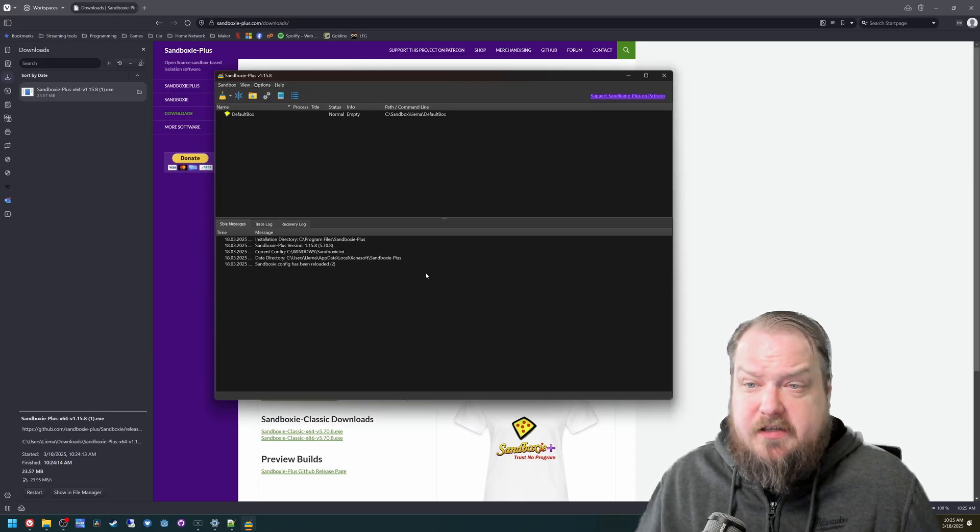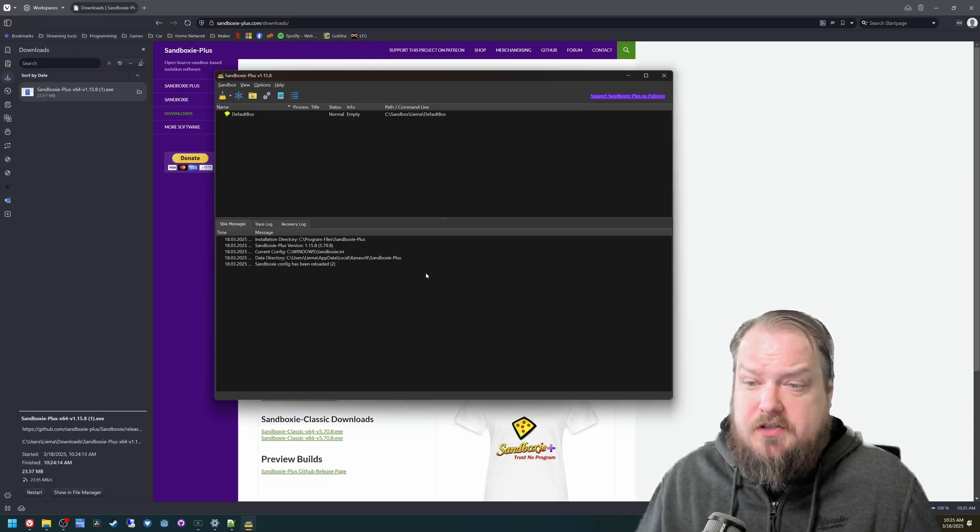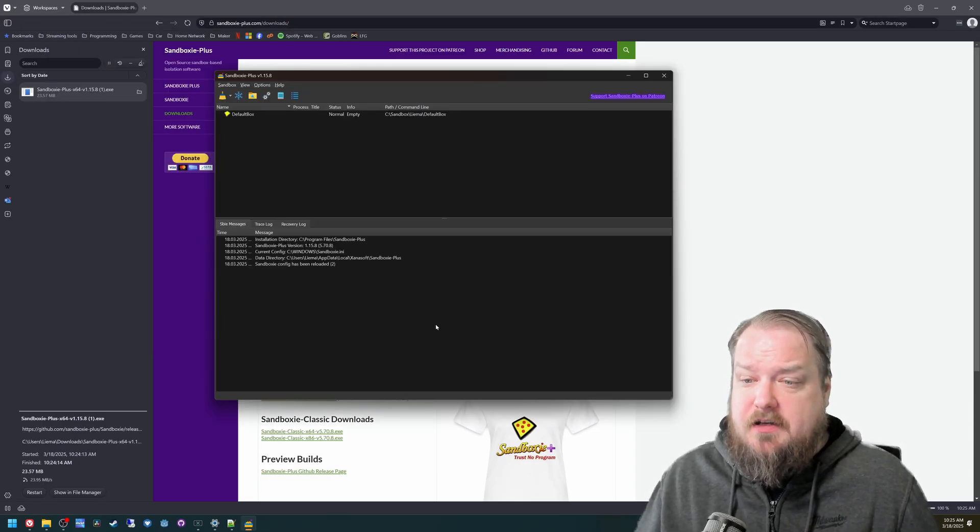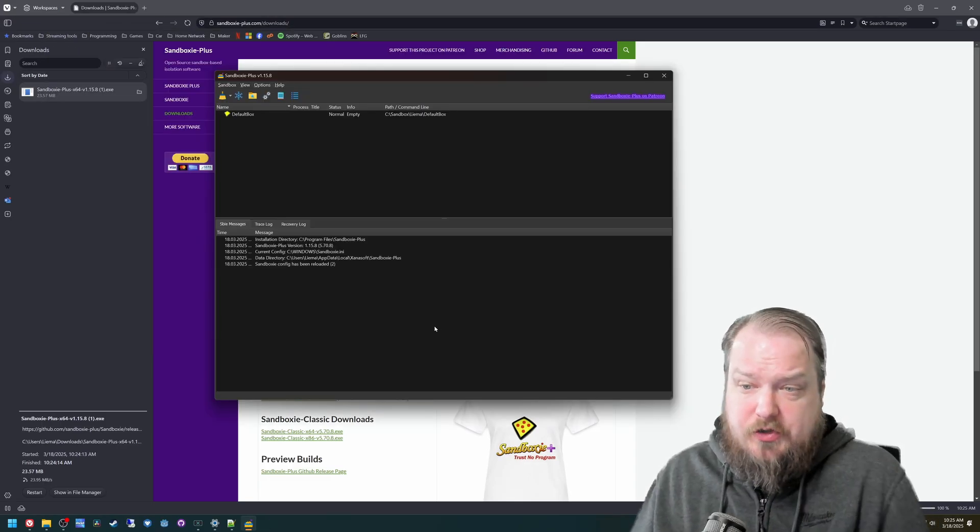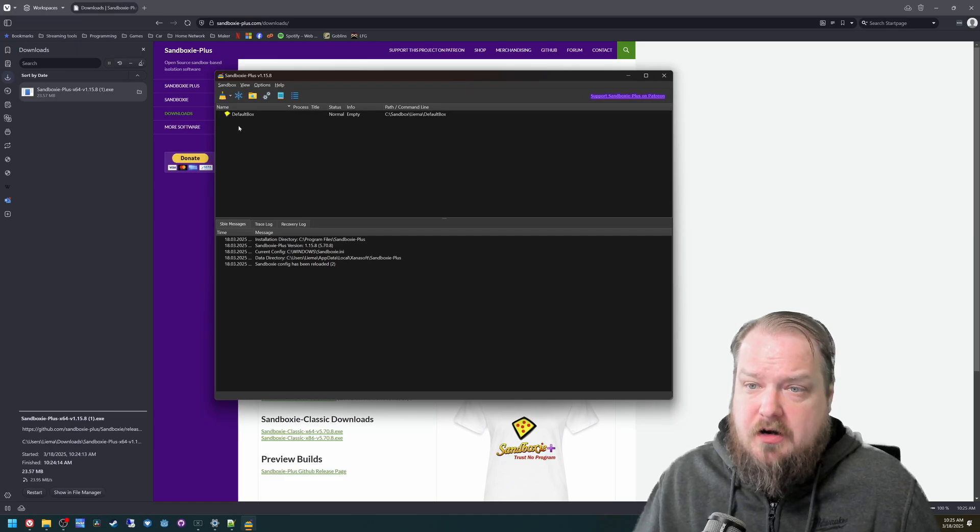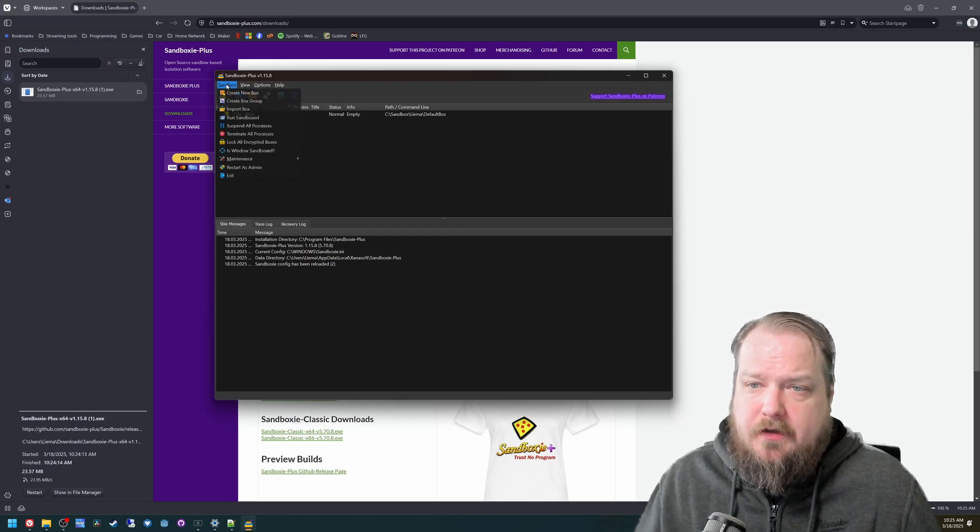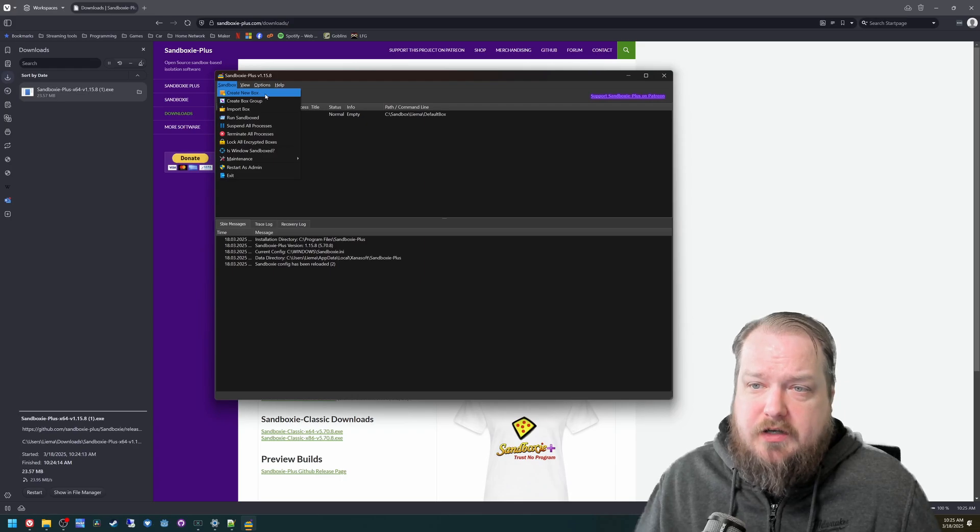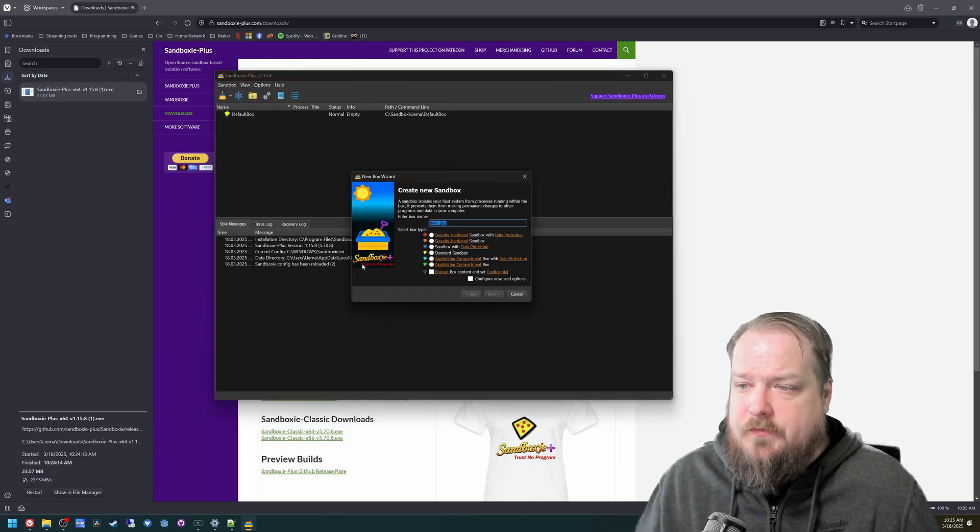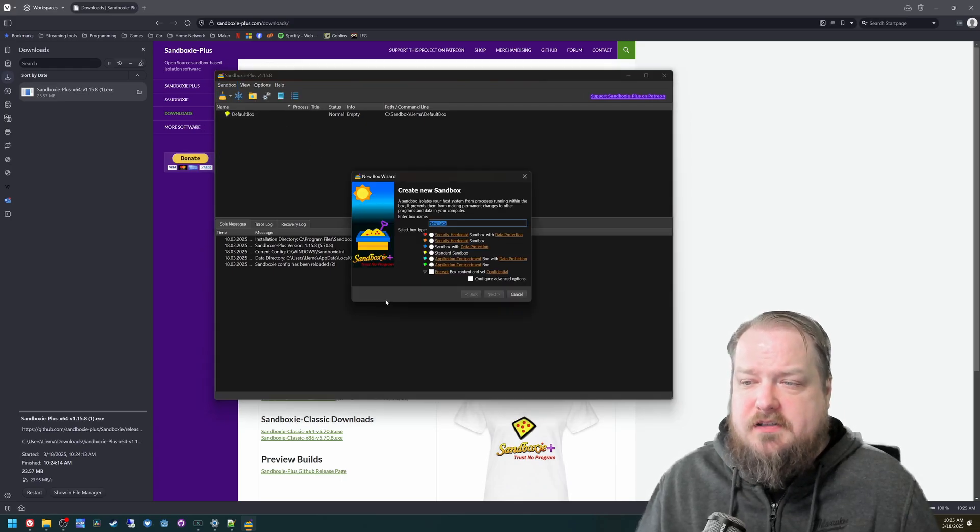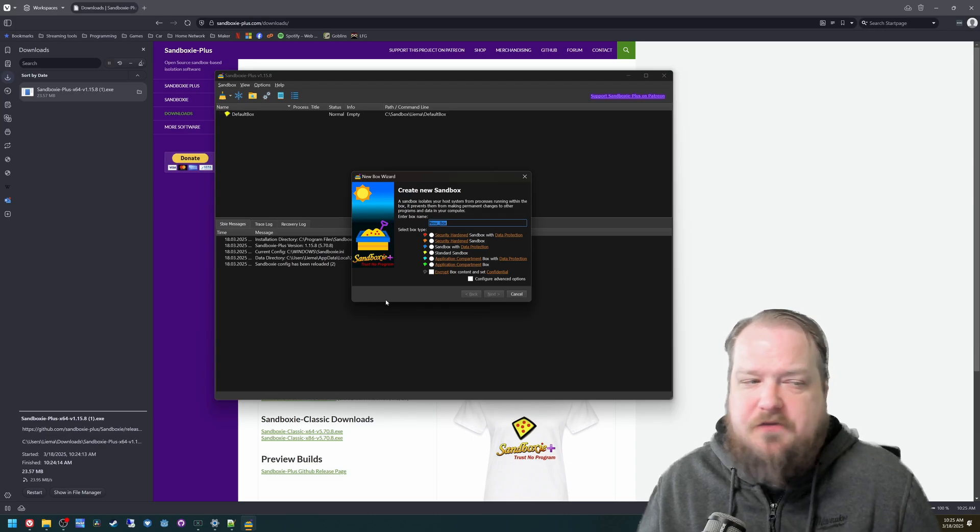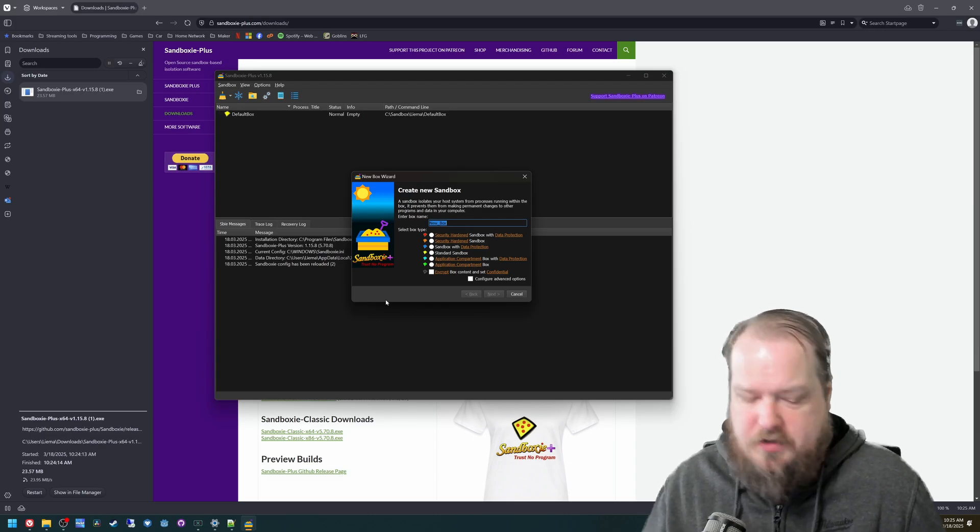Once Sandboxie Plus launches, you should see something similar to this screen here. It does have a default box installed, but we're going to create a new one. Hit create new box.